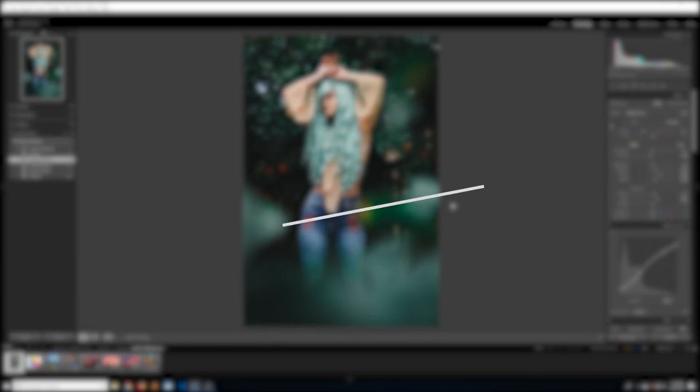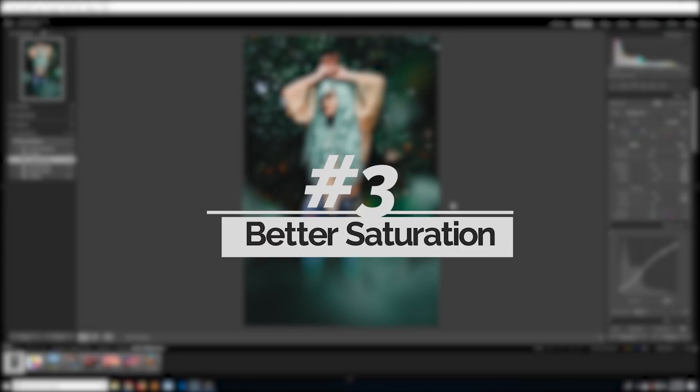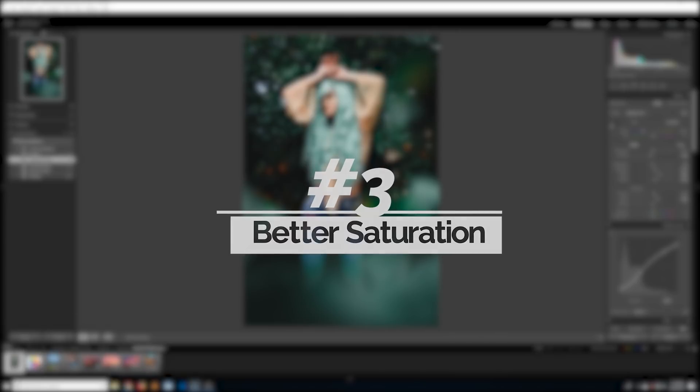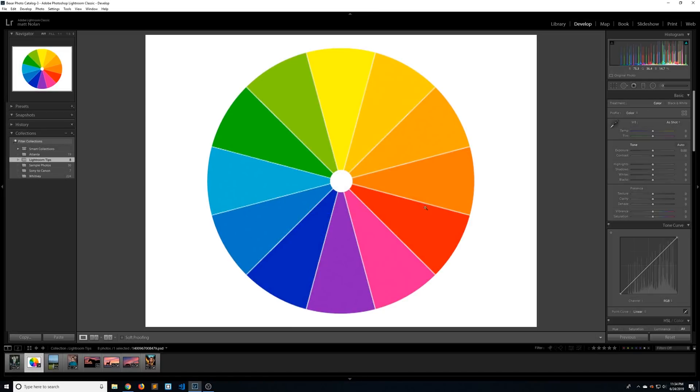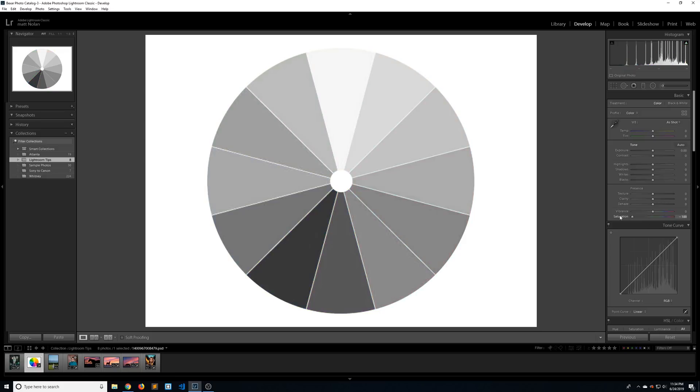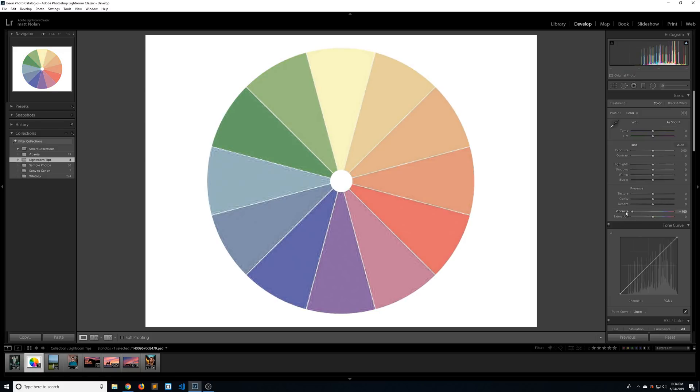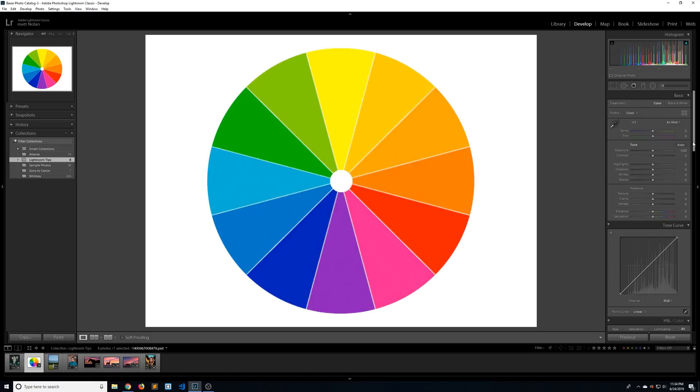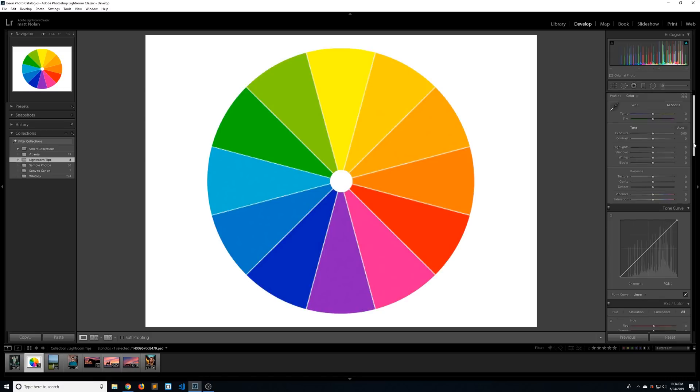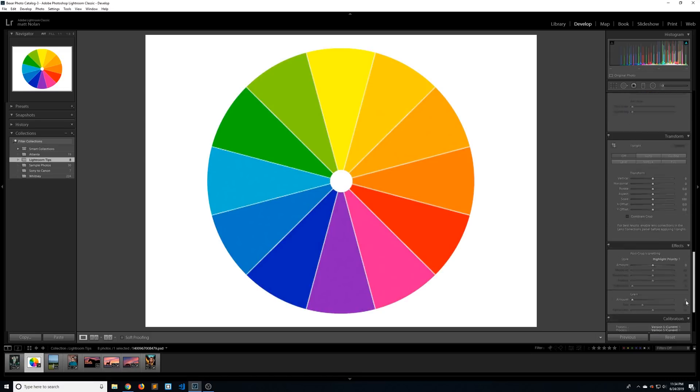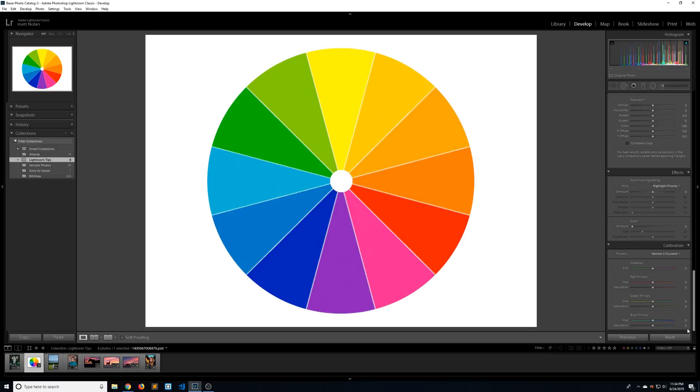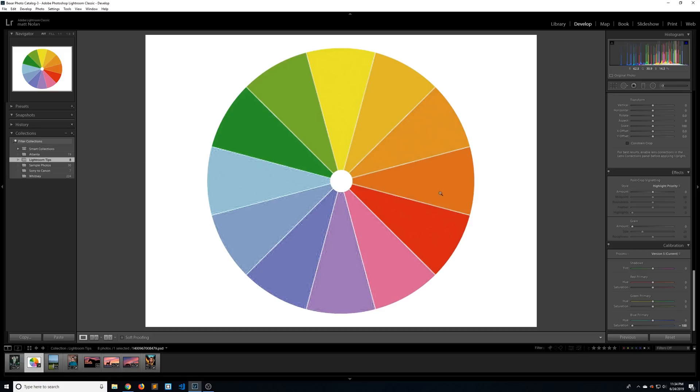Number three, we have a better saturation and vibrance slider. I actually have a little color wheel that I'd like to demonstrate for you guys. If you don't know the difference between saturation and vibrance, saturation affects all the colors in the image while vibrance affects all the colors, but it preserves a lot of the skin tones. If you're doing portraits though, there's a better slider to use. So if you go all the way down to camera calibration and the blue primary, this is similar to vibrance, but it preserves the skin tones even better.